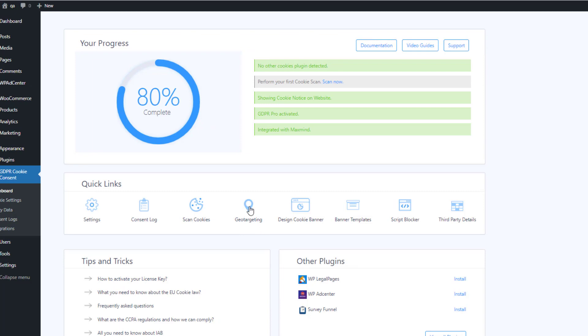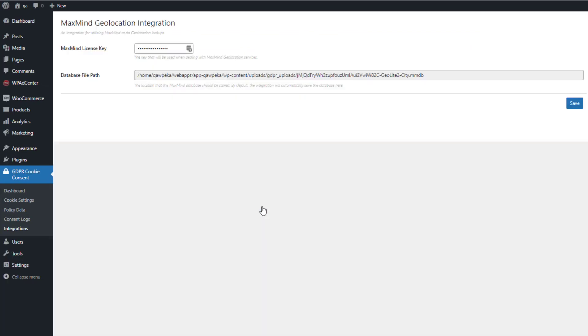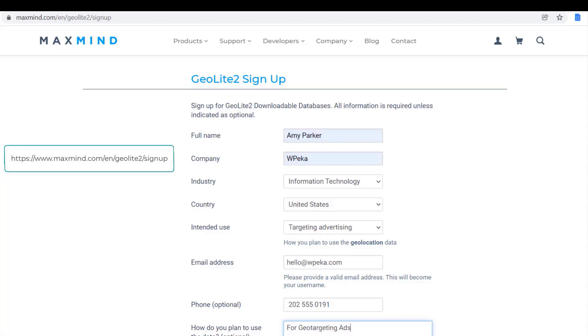It will take you to this page. Here you can integrate the MaxMind license key to start using this feature. First, you need to generate the license key.